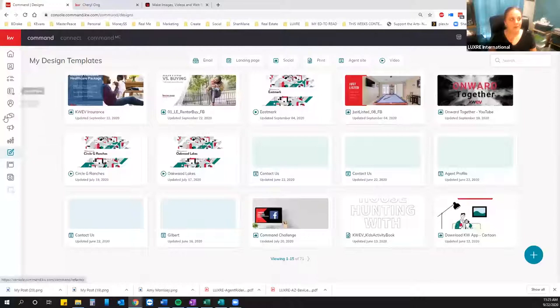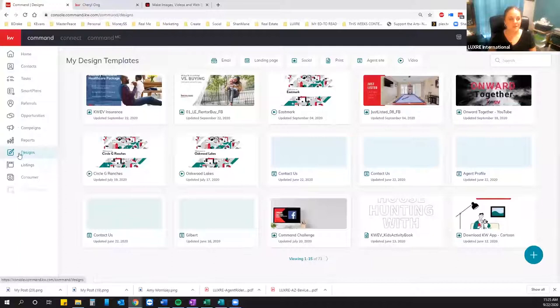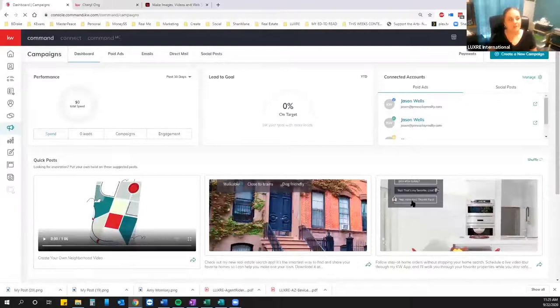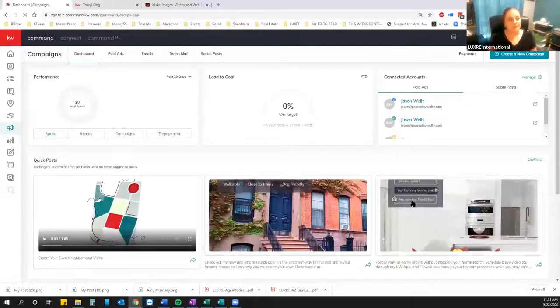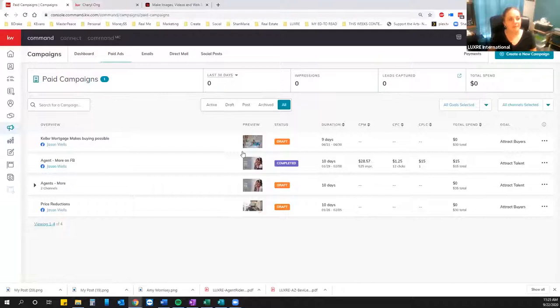So you want to do all that first and save it onto your computer. Then we're going to go over to Command. Log into your Command. One little trick: if you're having a hard time remembering what button is what in your navigation, click the KW logo at the top — it's going to expand that out so you can see your labels. We want Campaigns, so click on Campaigns.